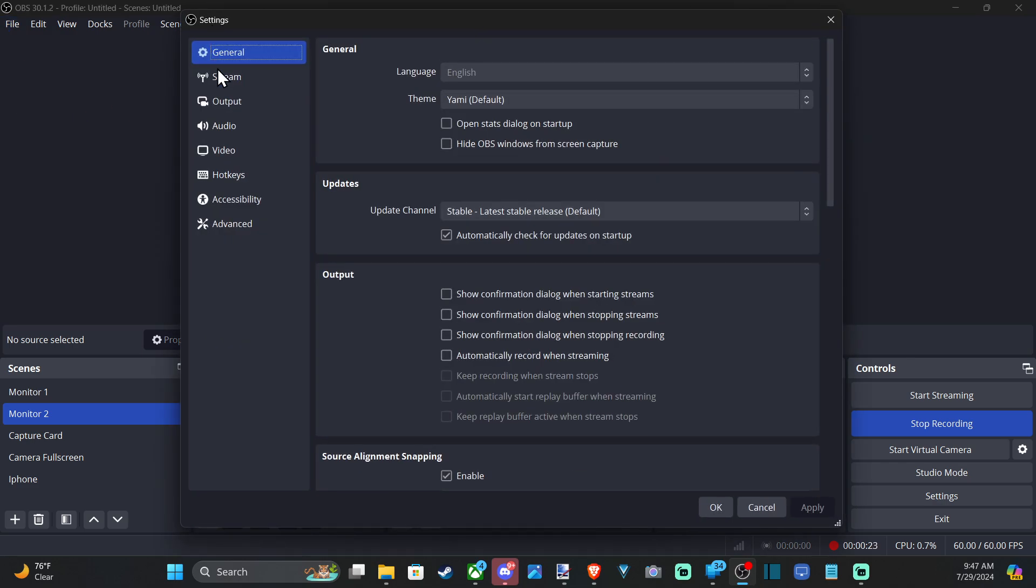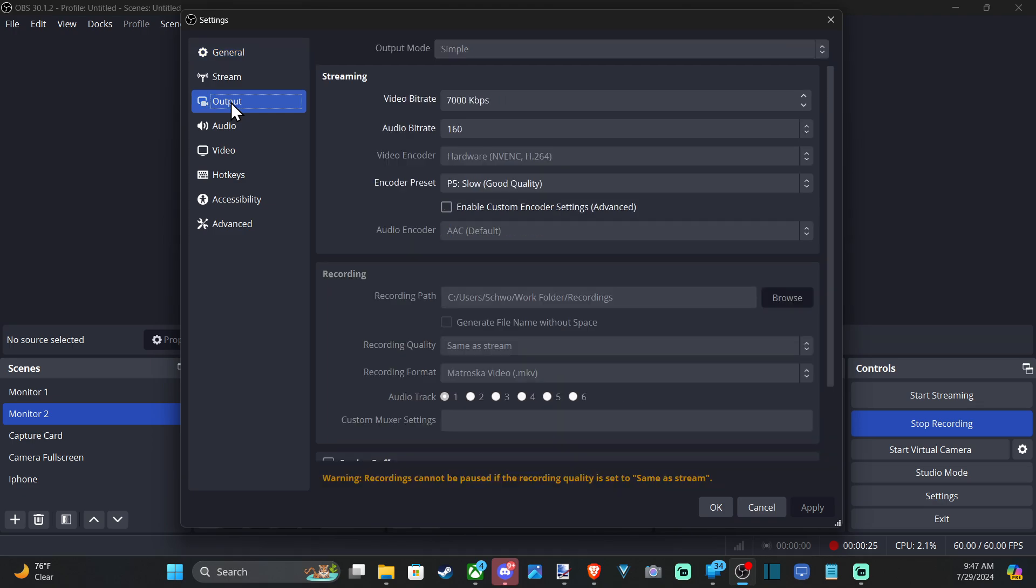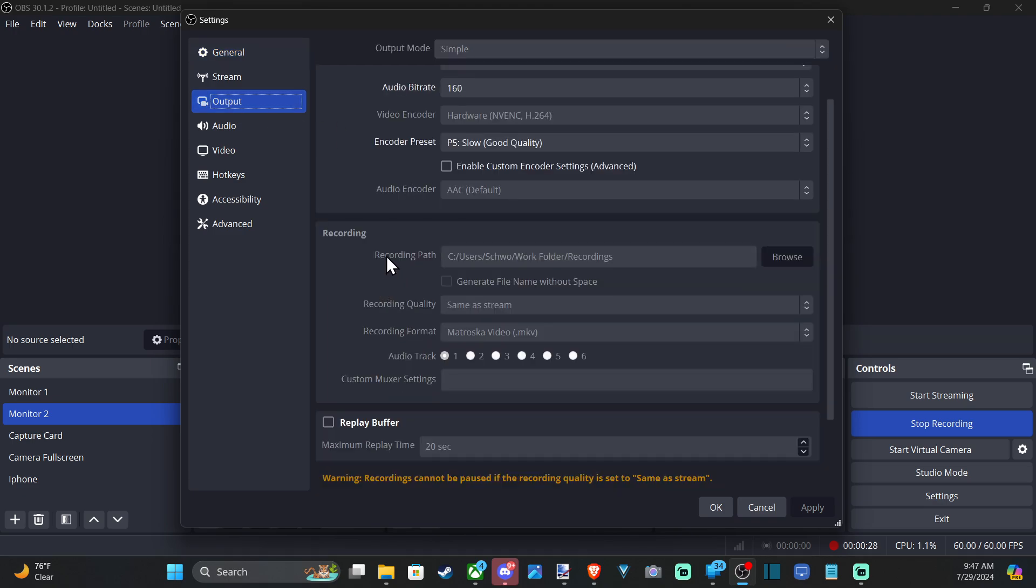And then go to Output. Then we can scroll on down. Since I'm recording, I can't change the recording path, but it would be located right here under the Recording section. Recording Path - just go to Browse and then you can specifically pick the location.